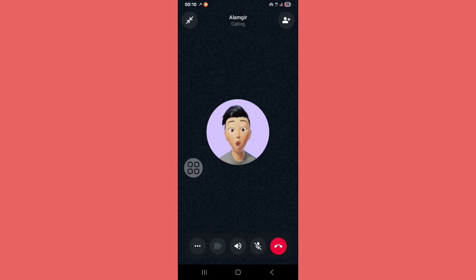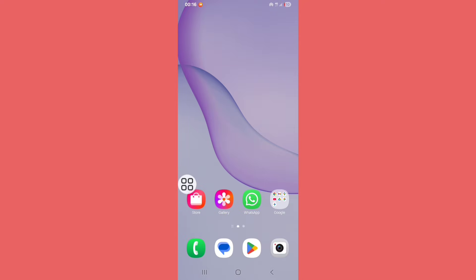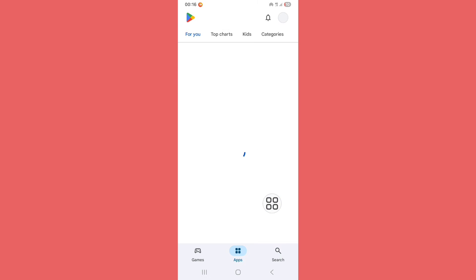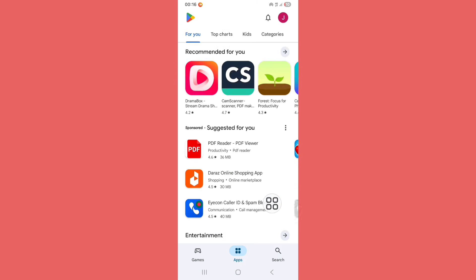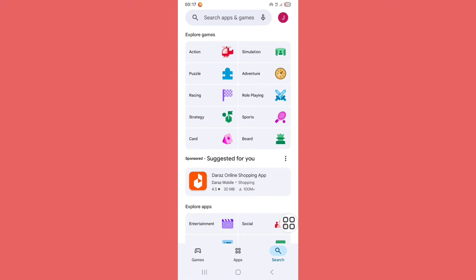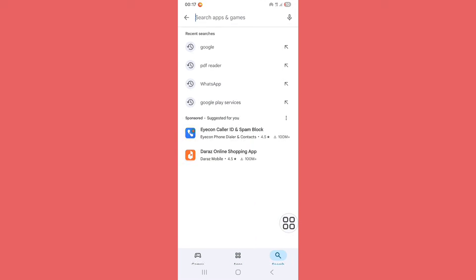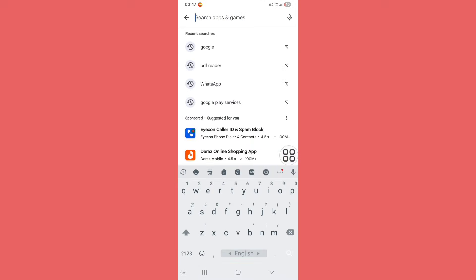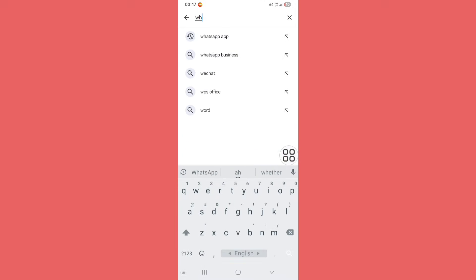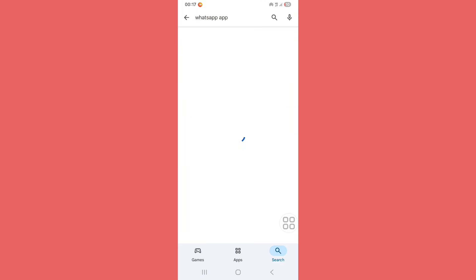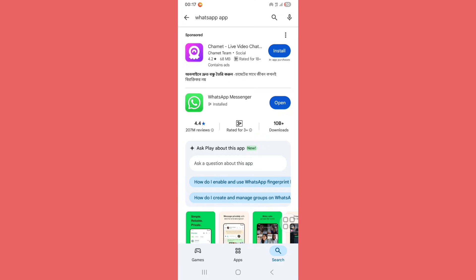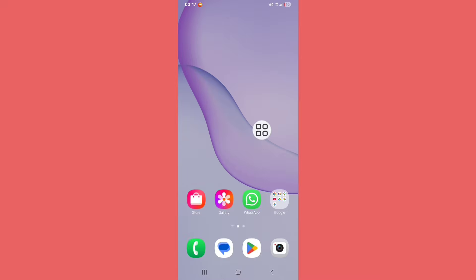Let's see the steps. First of all, you need to make sure your WhatsApp is updated. So go to Play Store, tap on the search bar and search for WhatsApp. From here, update your WhatsApp if it's available. Now go back.